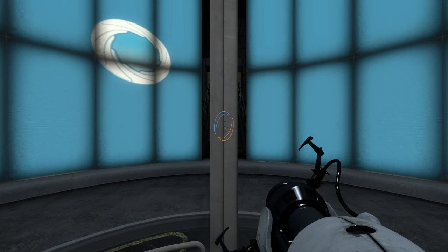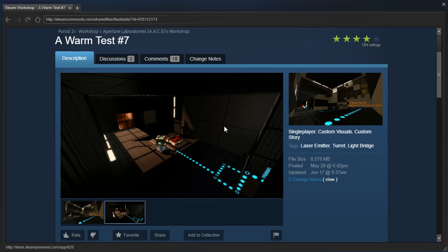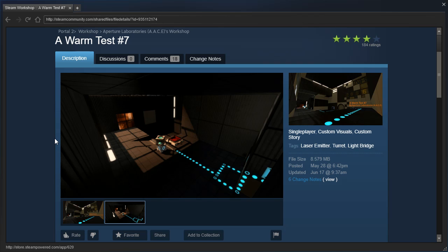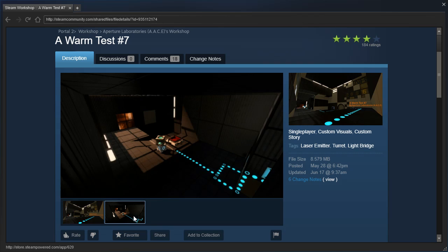Hey guys, I'm LB, and let's check out A Warm Test Number 7 by Ace. And apparently the Steam Workshop supports animated thumbnails. I had no idea.